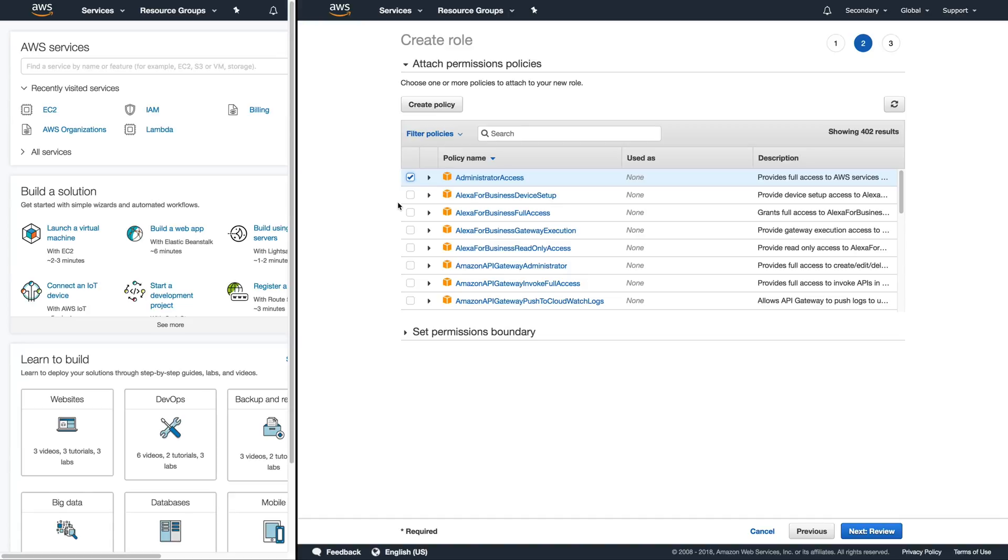Now because we created a cross account role saying that only users from the primary account that have the ability or permissions to assume roles this will work.